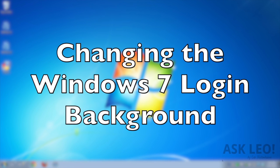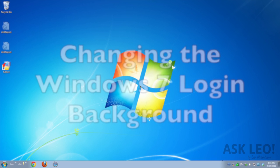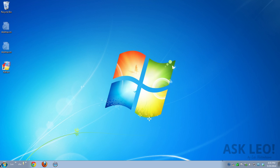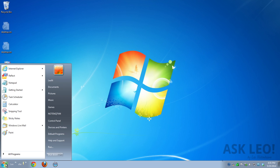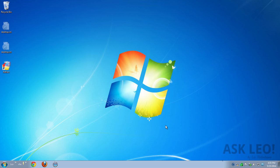Changing the Windows Login Screen Background in Windows 7. What we're going to do is change the background screen you see when you log in.